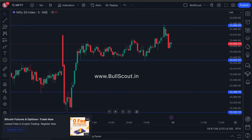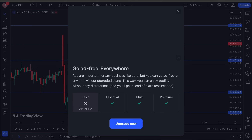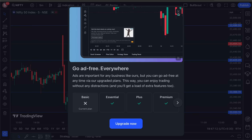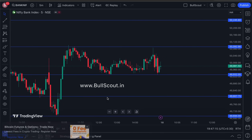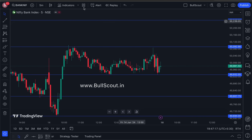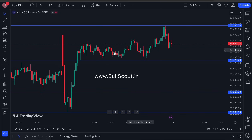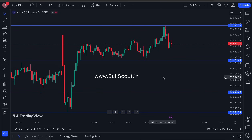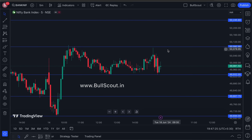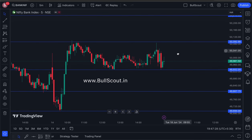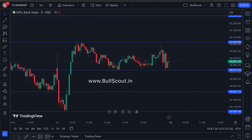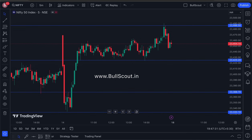Hello everyone, welcome back to this analysis video. So today is Tuesday — what are the trades in Nifty and Bank Nifty today? Where are the buying zones and where are the selling zones? As always, I am going to tell you in this video. We will discuss both Nifty and Bank Nifty. First of all, let's discuss Nifty.